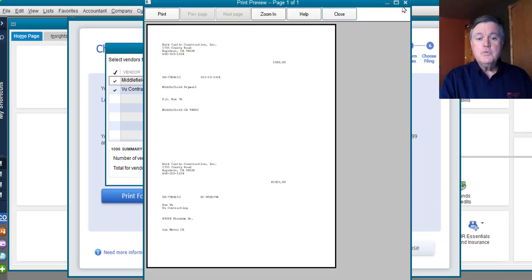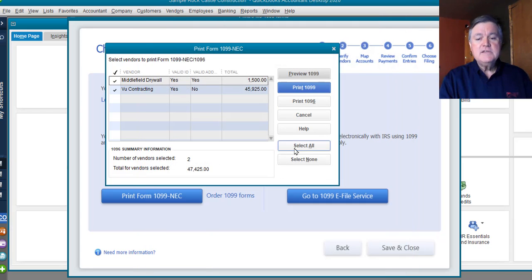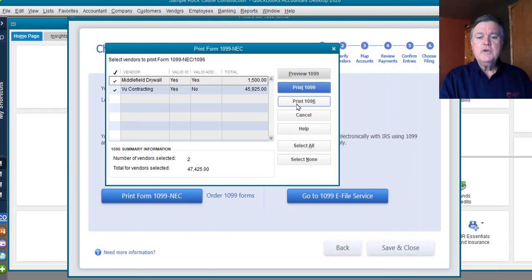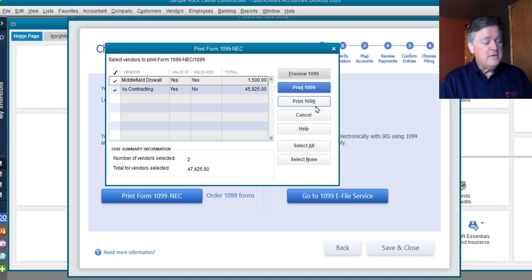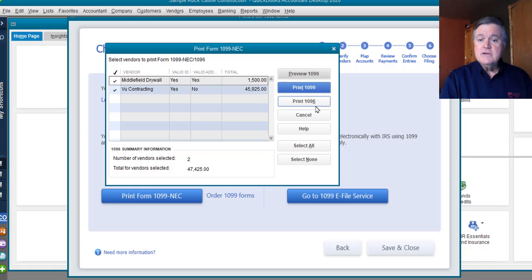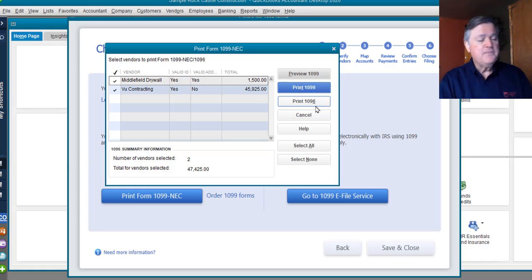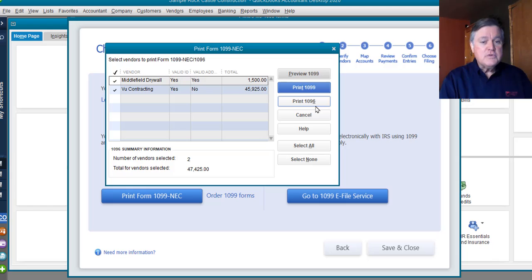You can also print the 1096, right there, print 1096, which is the summary form that you send in with the IRS copies to tell the IRS there should be 18 1099s here and they should total X number of dollars. All that is the same. The procedure is pretty much the same.